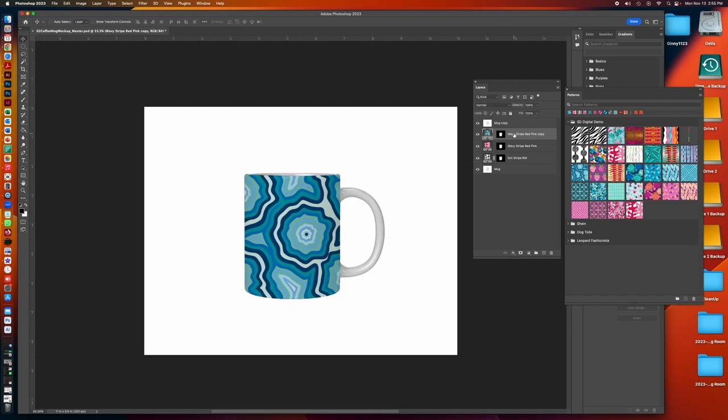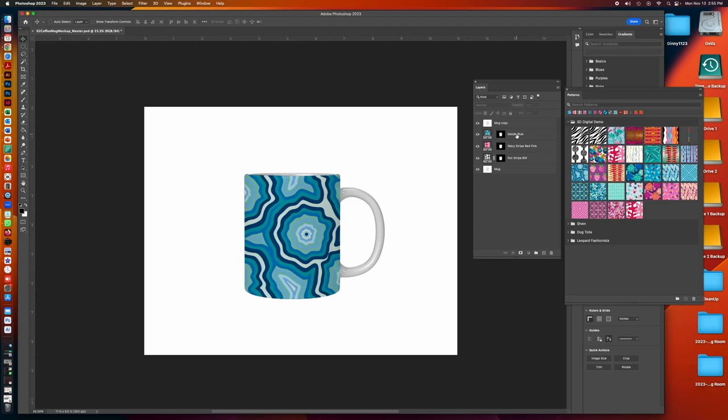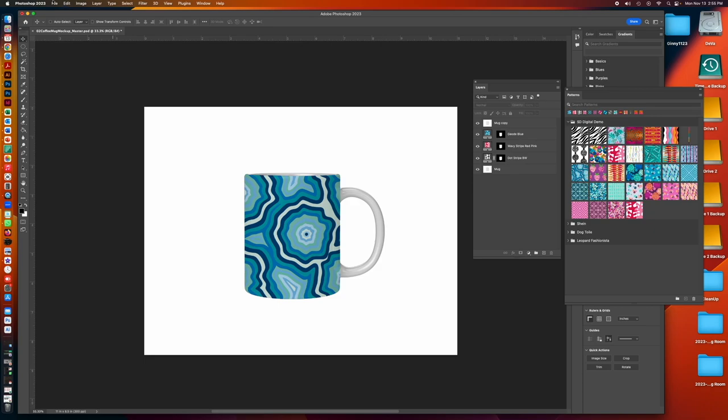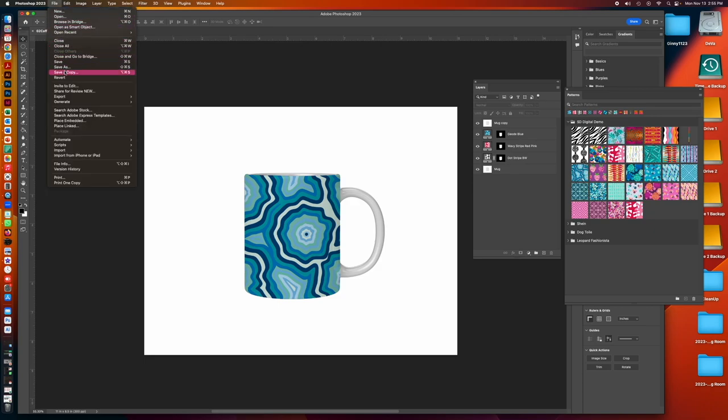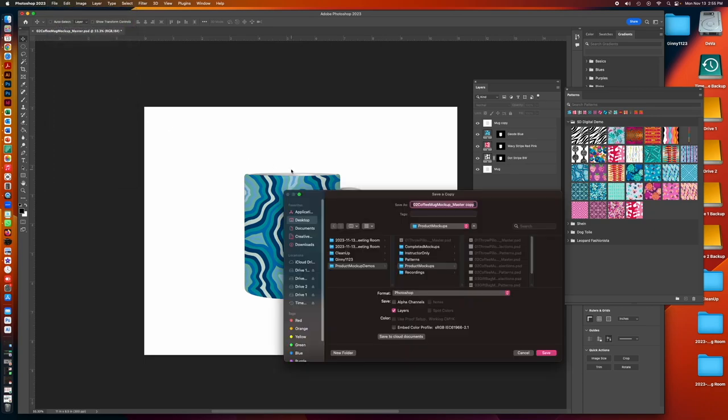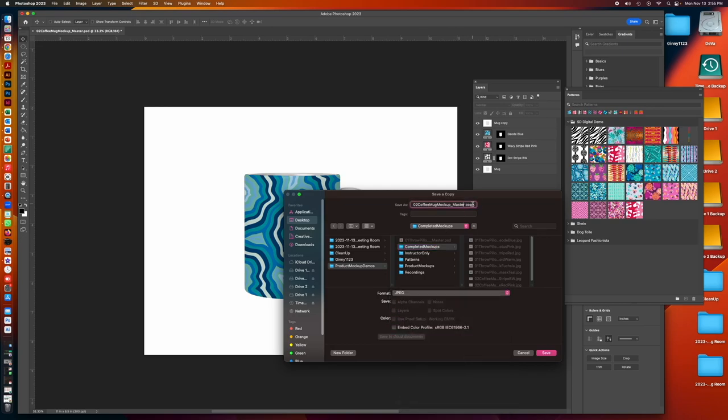And then this is where, this one is called Geode Blue. So I'm going to double-click and copy this text, Command-C. Then I'm going to go File, Save as a Copy, go to the correct subfolder, select JPEG, and then I'm going to paste that name over this text, Command-V.